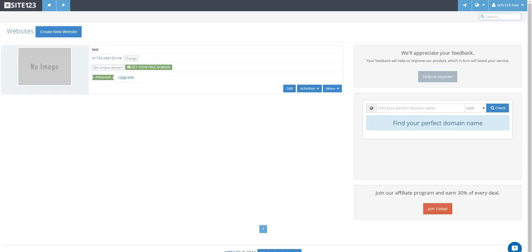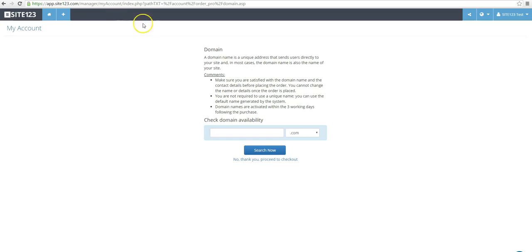Start in your account manager page by clicking on the Site123 logo on the top left. Click first on Get Your Free Domain in green.